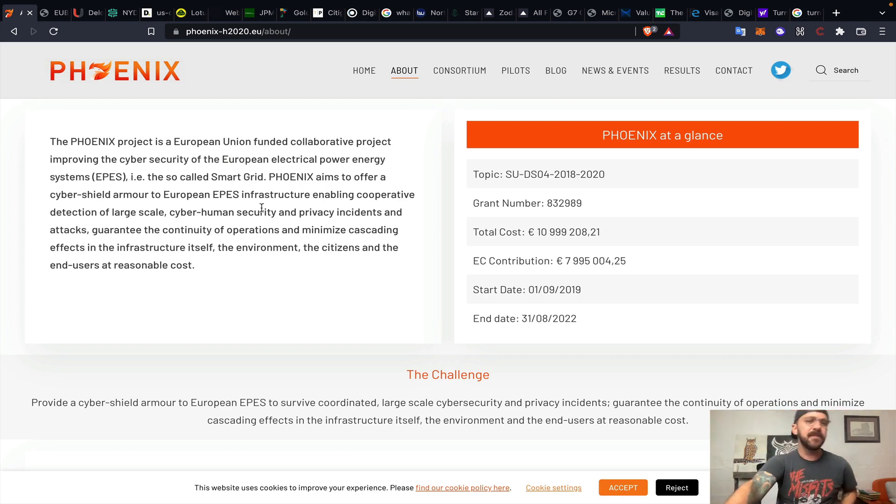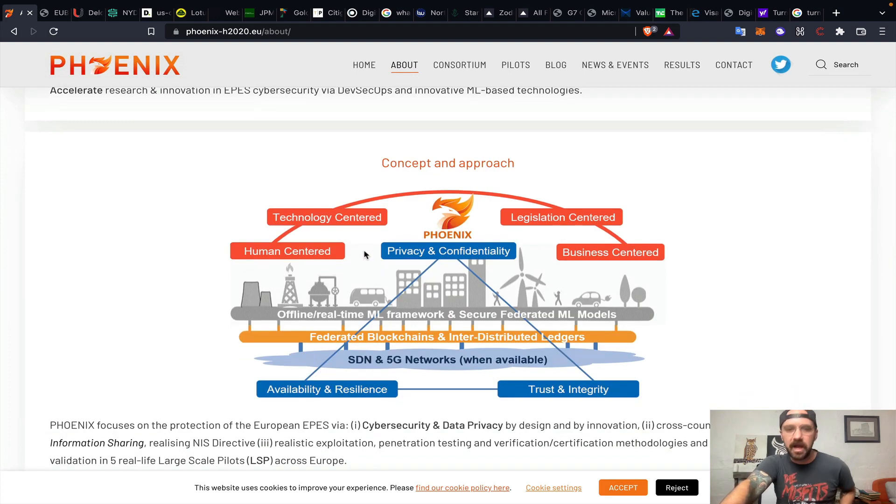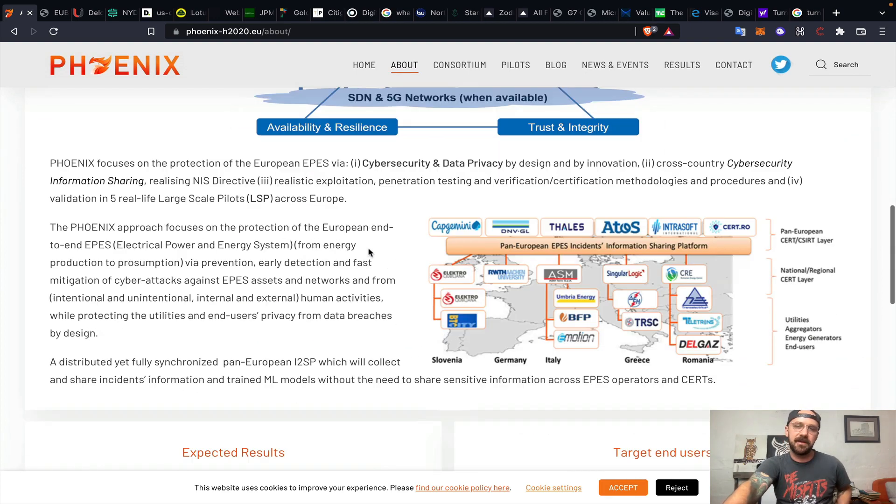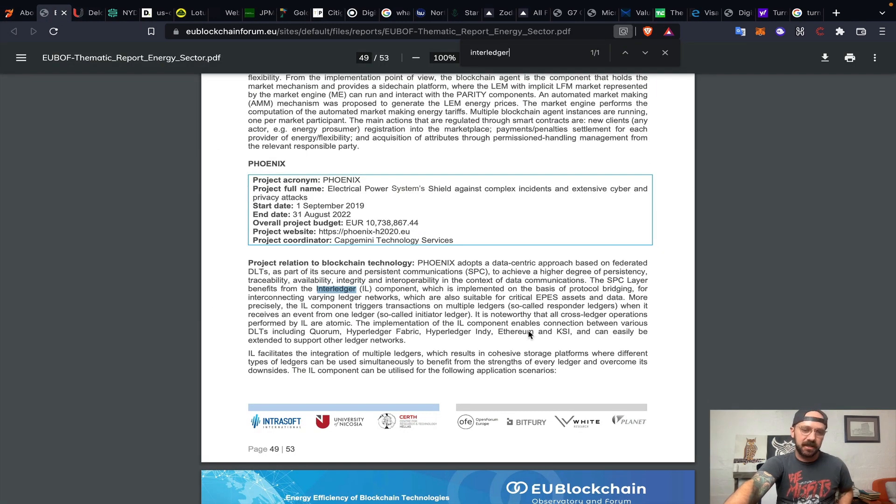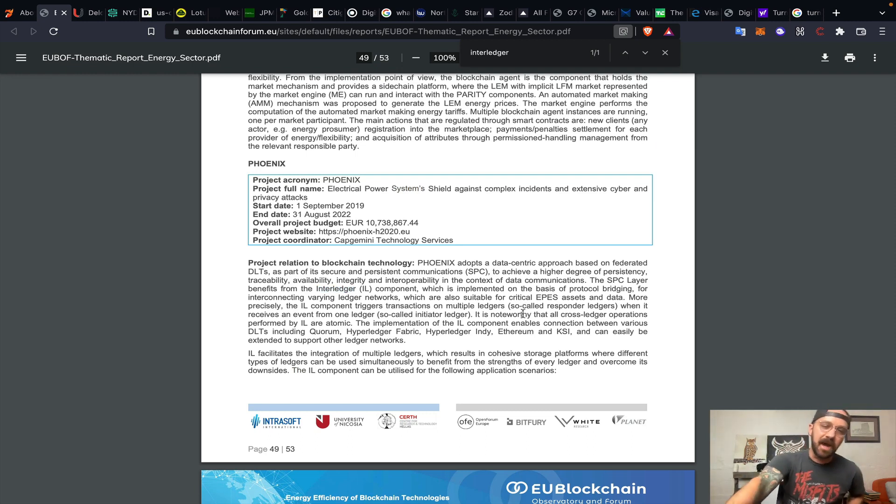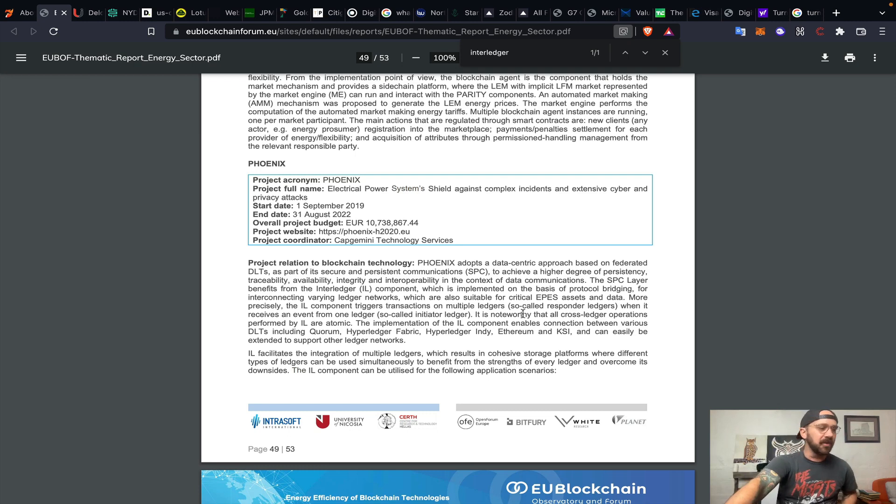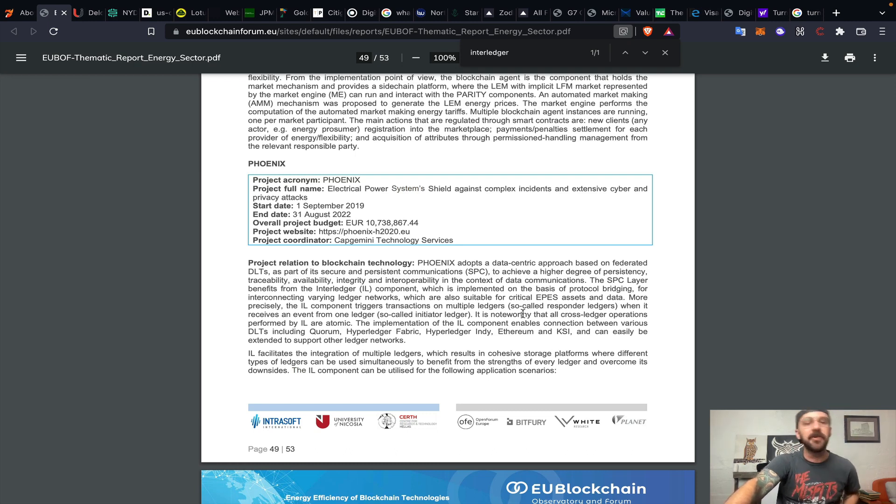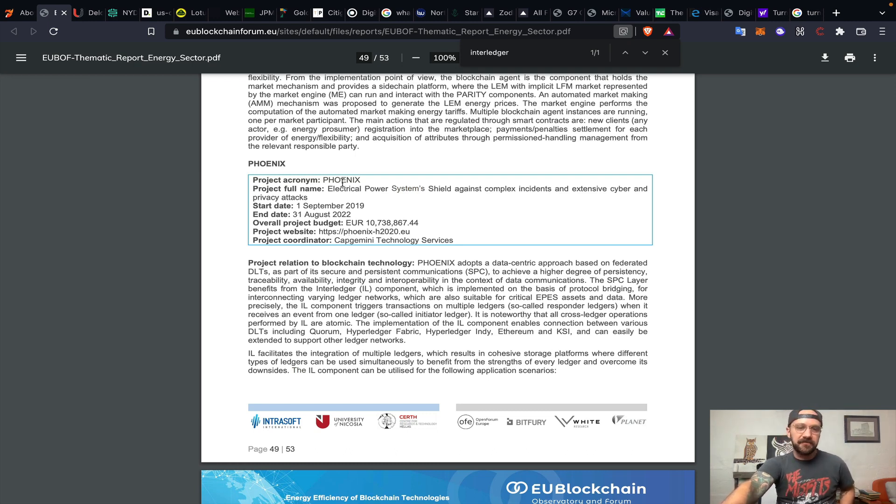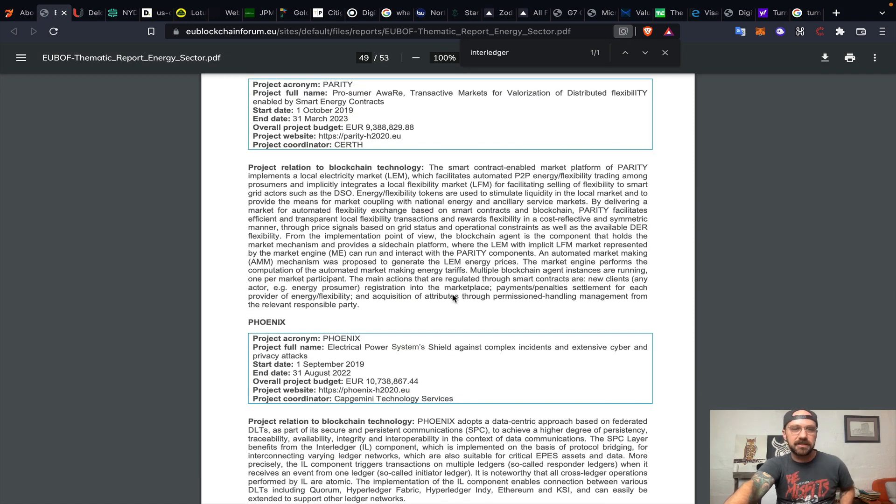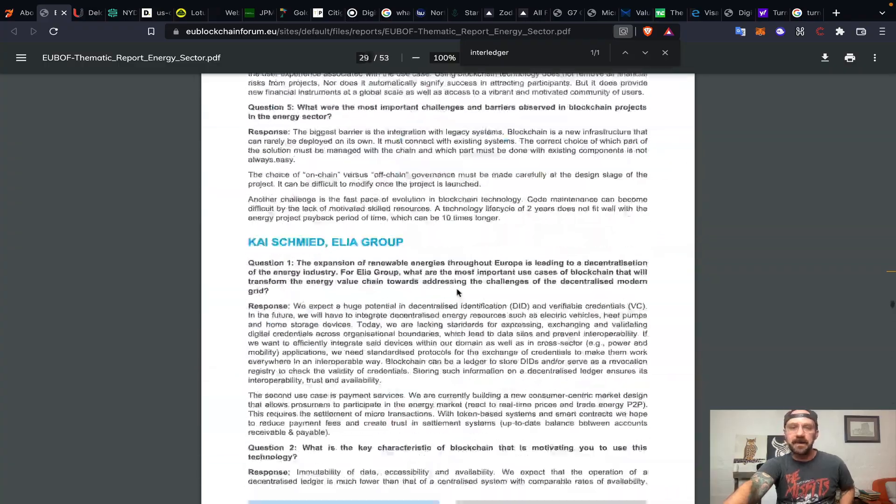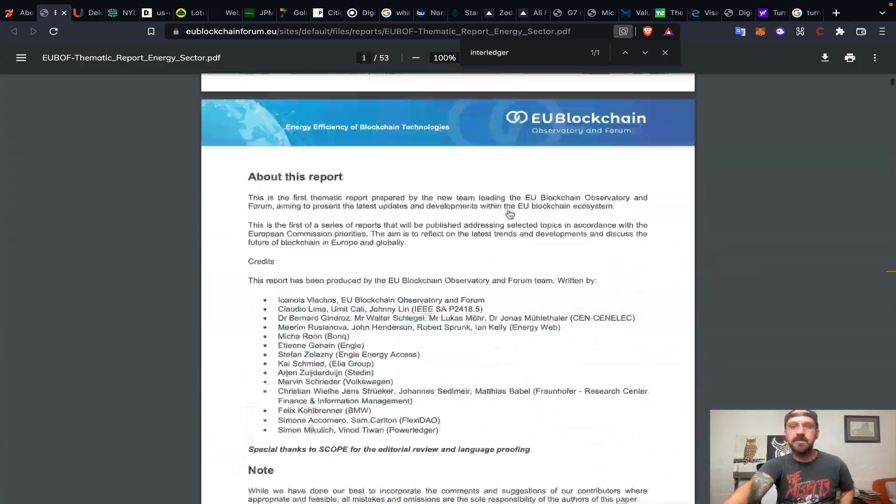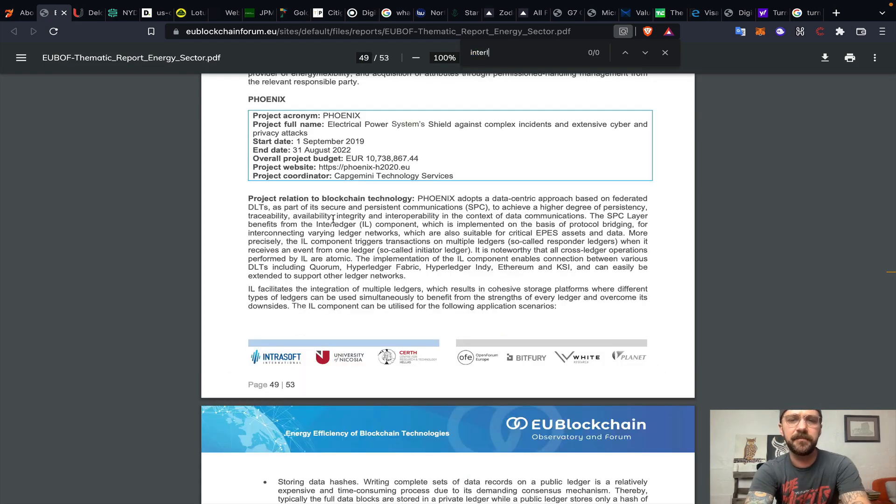So why do we care about this? Dealing in blockchain, distributed ledger technology, crypto, digital assets, right? We care about this because it's underpinned by a protocol called the Interledger Protocol, which was invented by Ripple and gifted to the W3C. The W3C essentially operates and maintains all of the rules dealing with the internet itself. This document came out in early June. This is the European Union Blockchain Forum dealing across multiple different sectors in energy.